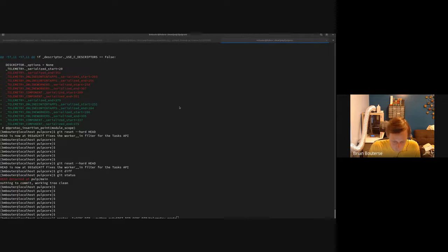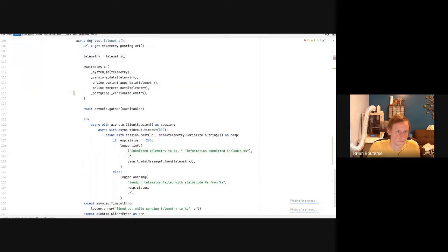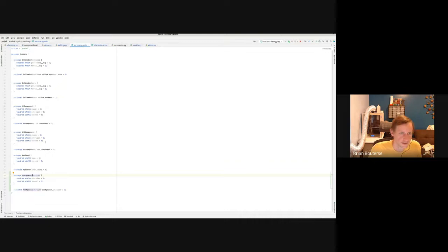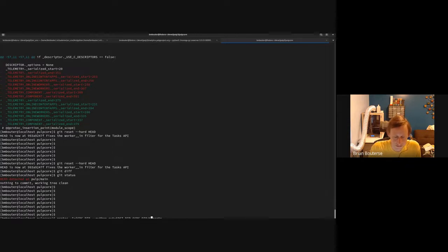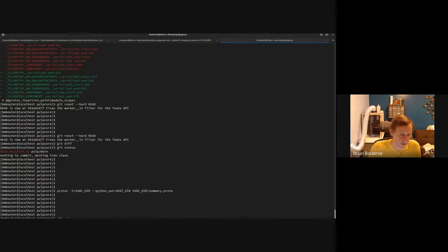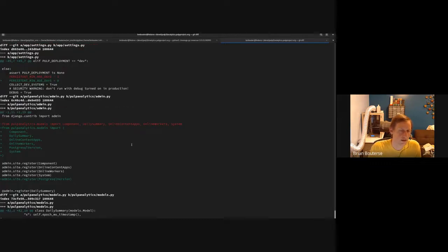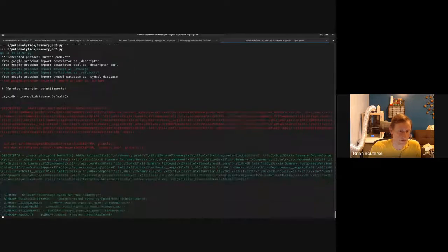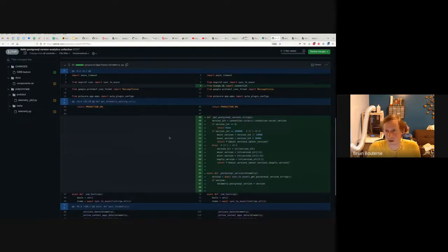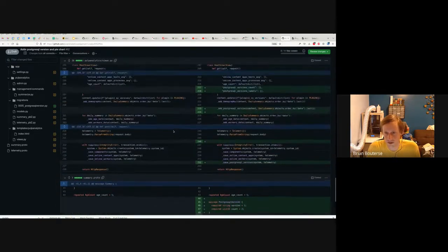We use protobuf on the summary too, and I've extended it here. Now what we need to do is compile it. What's it called? Summary. Now if you look in the analytics site you'll see in the summary_pb that there's a bunch of diff — it generated new stuff for the summary.